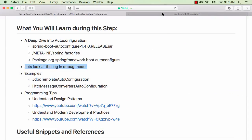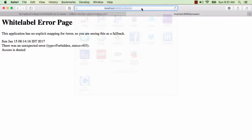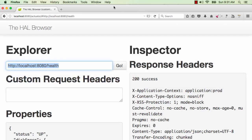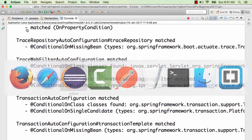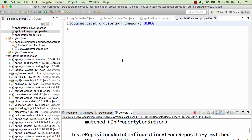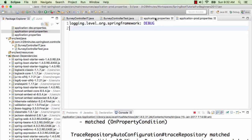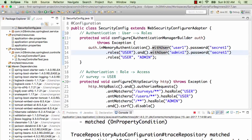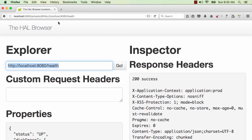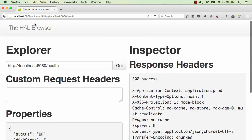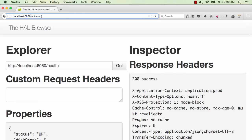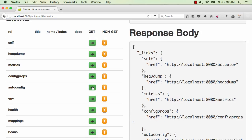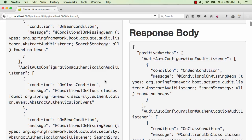The second place where you can find more information about auto-configuration is the actuator. If we launch up the actuator, it is now protected with a user ID and password. If you have implemented security, you might need the user ID and password configured in security config — admin one, secret one. In the HAL browser, if I go to the main actuator URL, one of the links you'd see in here is auto-config.